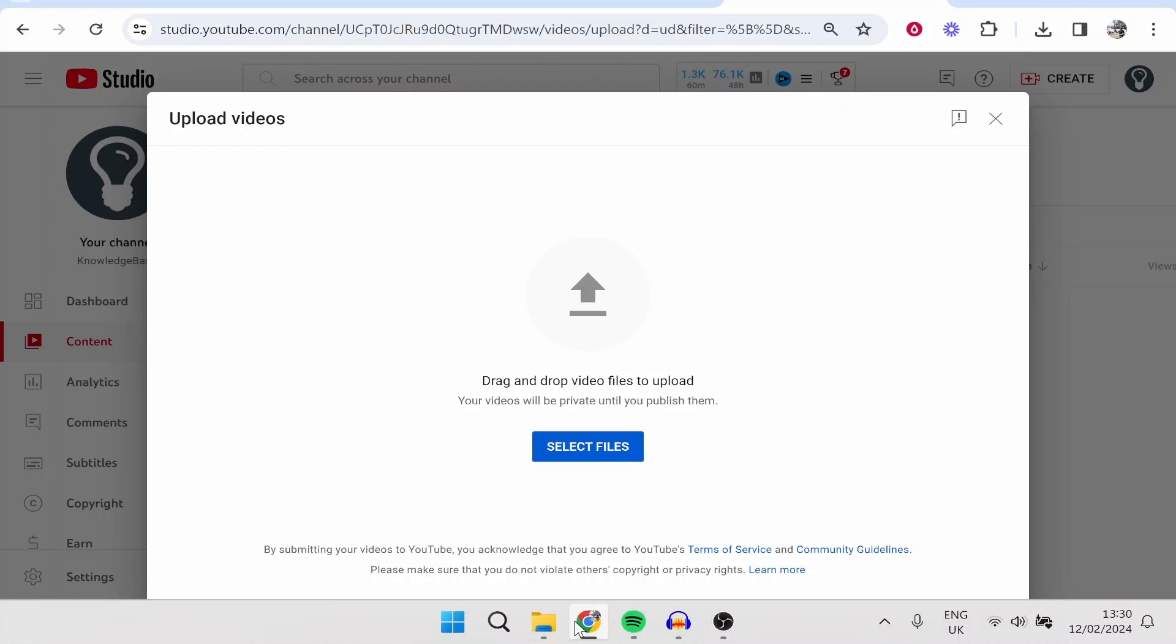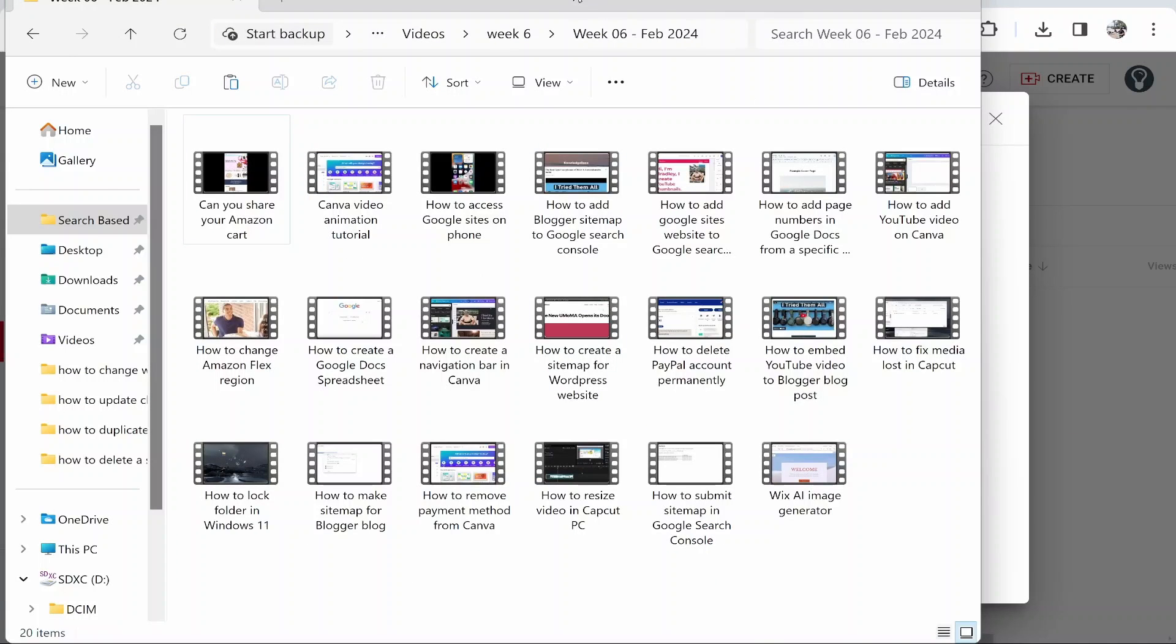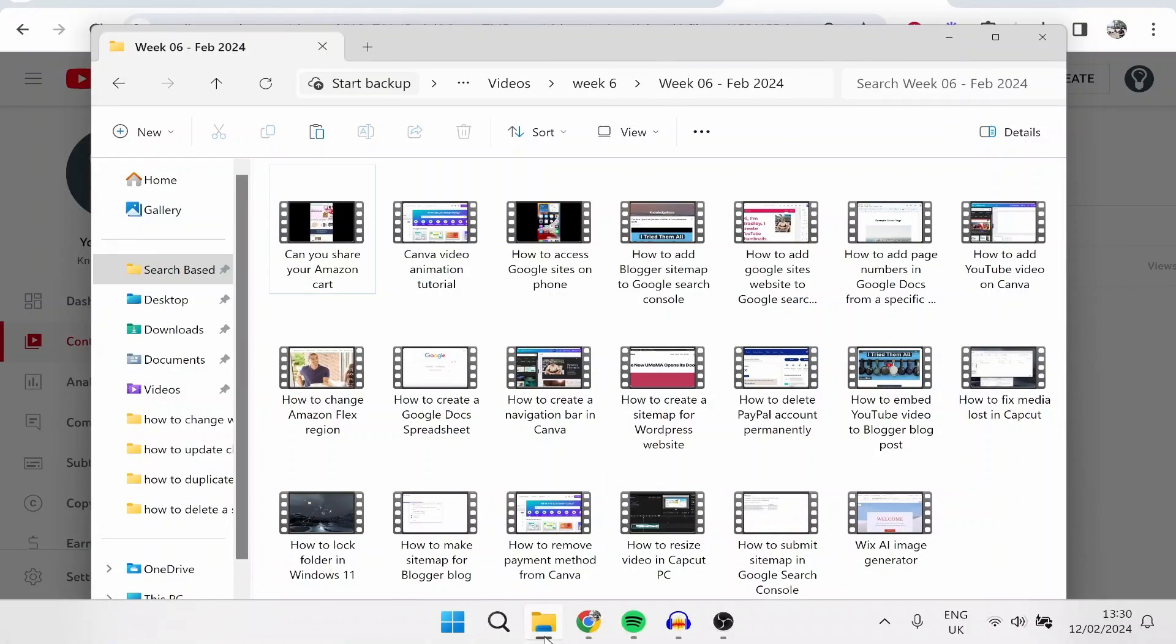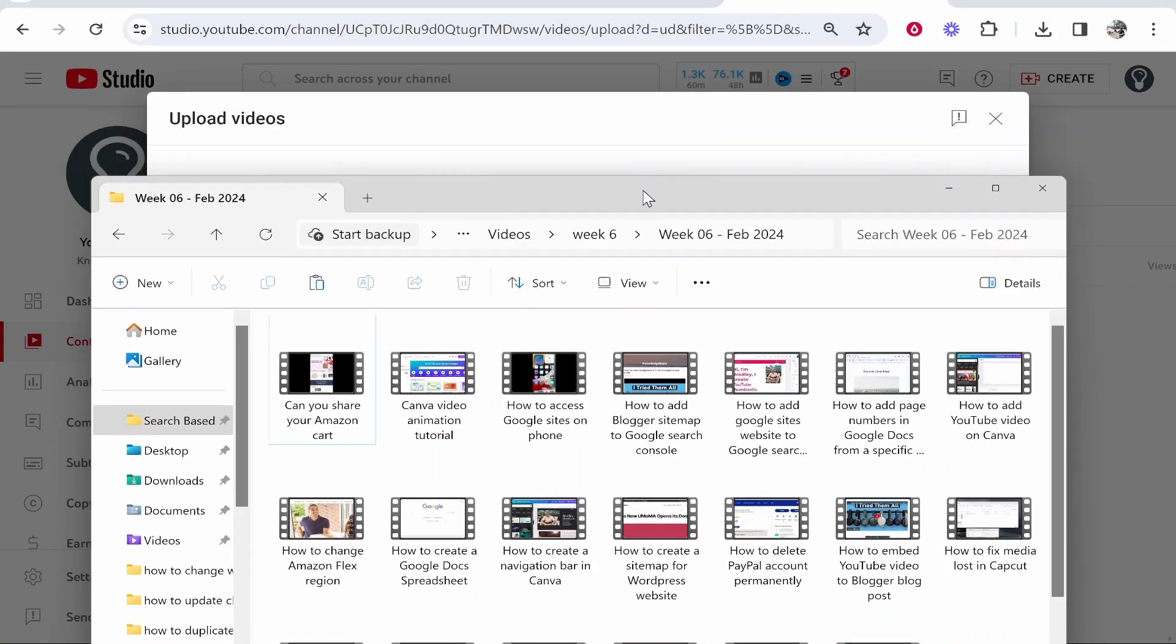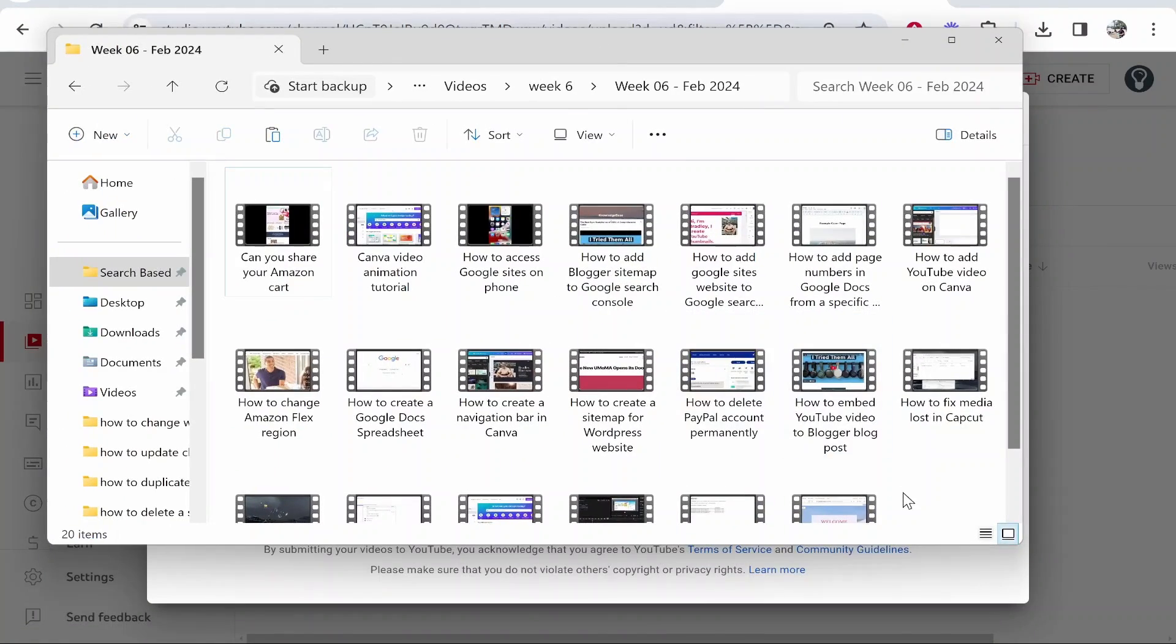What I like to do is open them in a new folder. Here I'm on File Explorer and these are the videos that I'm going to bulk upload. If we go ahead and select all of these, you can see there are 20 items selected, so that is 20 videos.